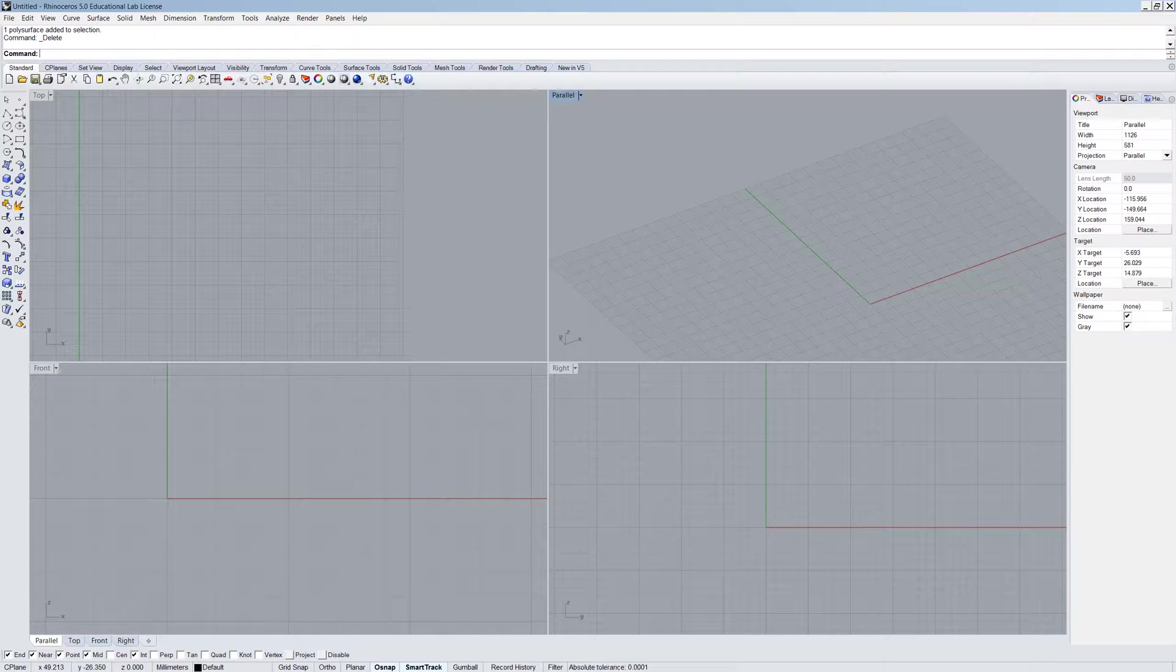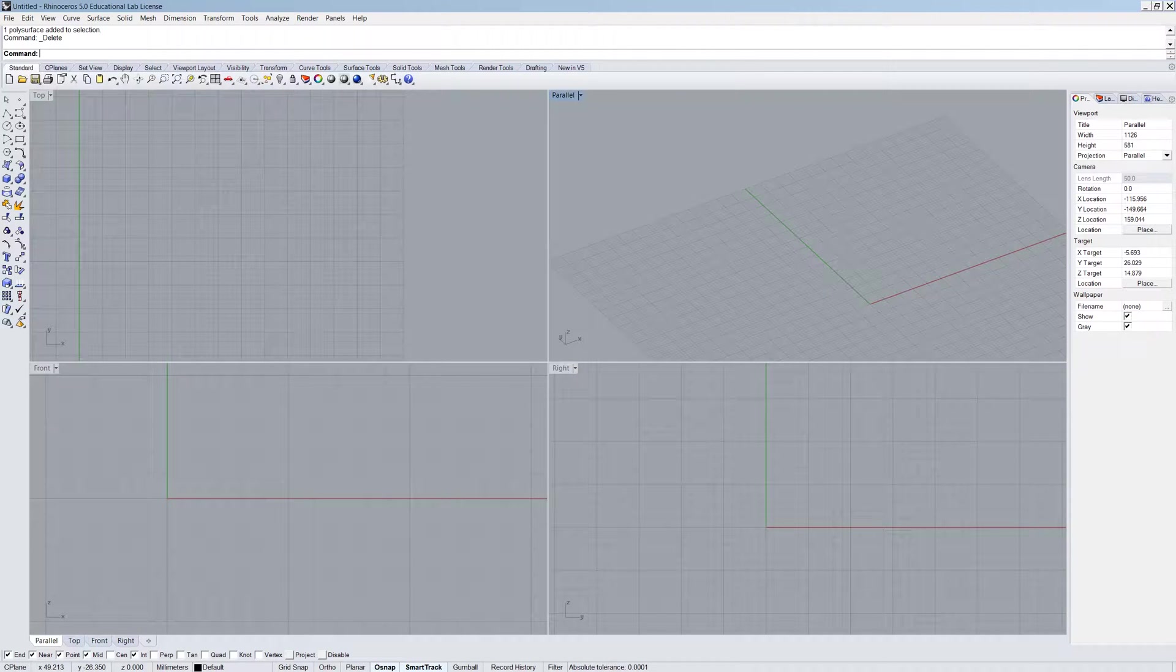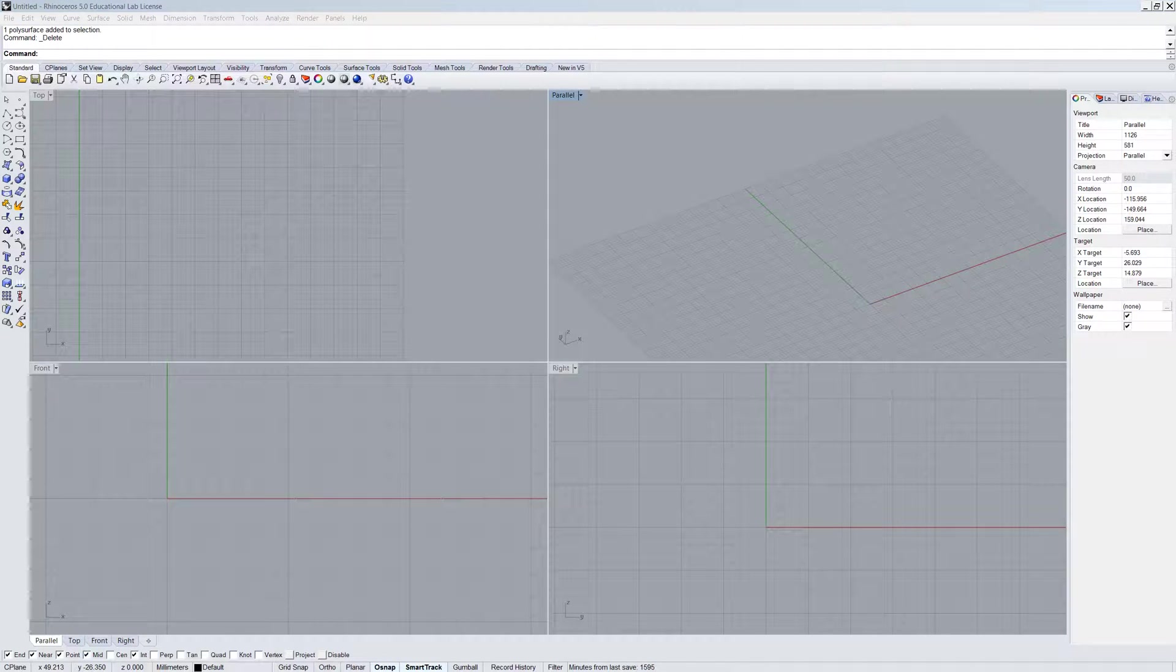Hey guys, Matthew here. In this video we're going to go through the basics of Make2D.